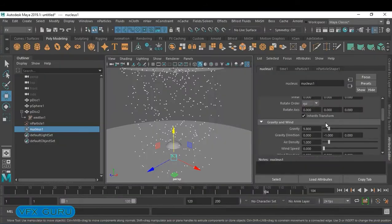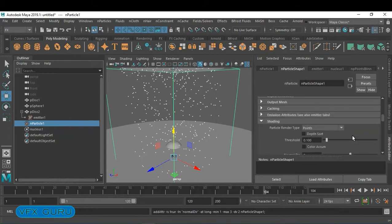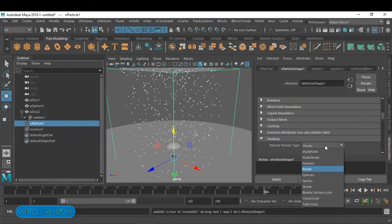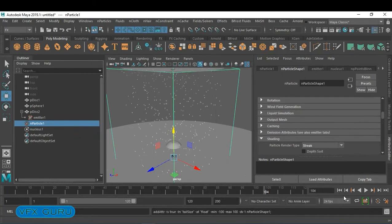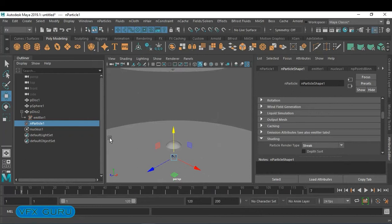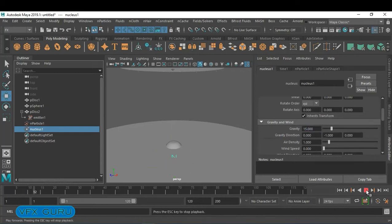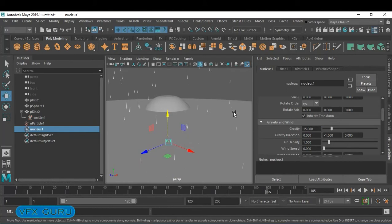Increase the gravity. Inside nParticle, search for the shading settings — instead of Point we are going to use Streak. If you want to increase the speed, just increase the gravity. For example, if I increase the gravity to 15, the particle speed increases.